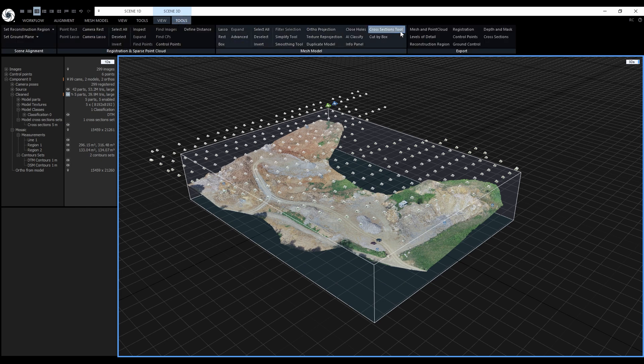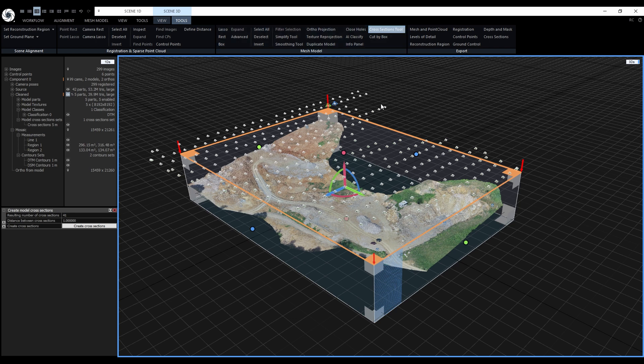When the tool is activated, it opens a widget that is similar to the orthoprojection widget. Besides the usual editing options, this widget allows us to set up the cutting plane direction.